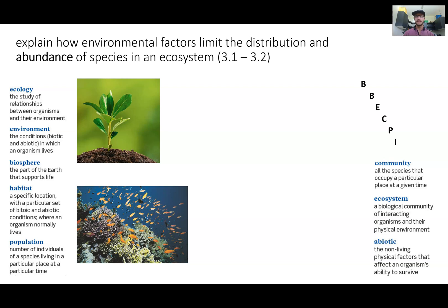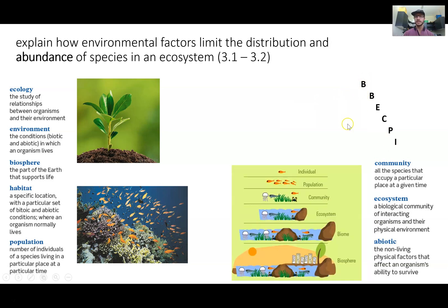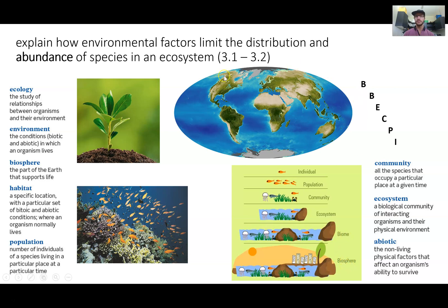You would know by now that scientists like to classify things. In ecology, we have this system called Bebekpi. The first B stands for biosphere — this is the region of Earth that all living things inhabit. Where there's water, there's life. Within a biosphere is a biome, the second B, and a biome is a large area with its own climate.